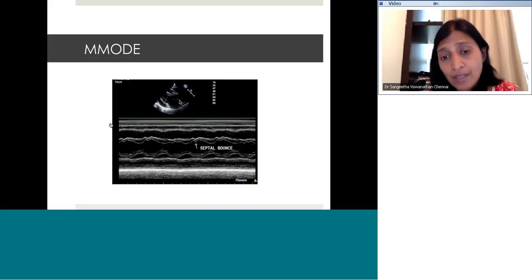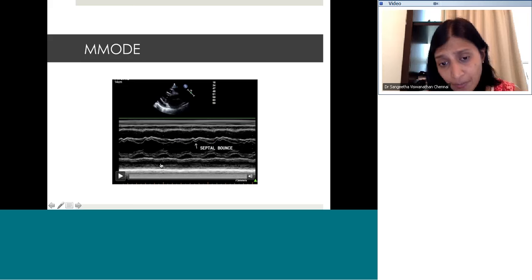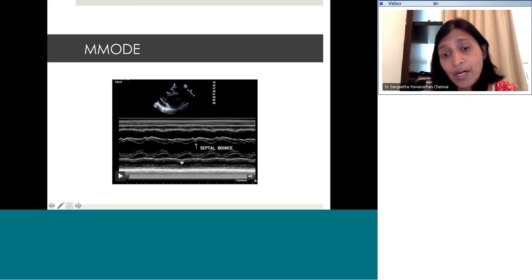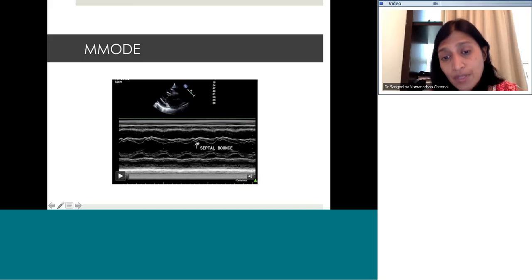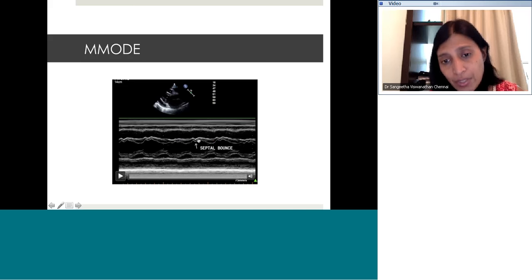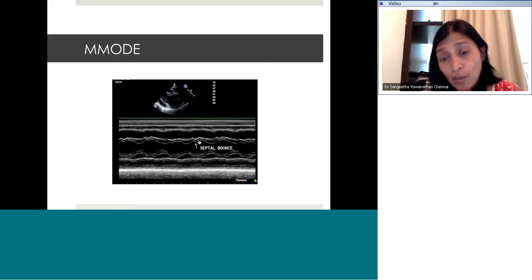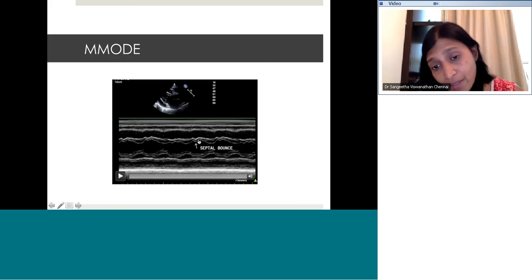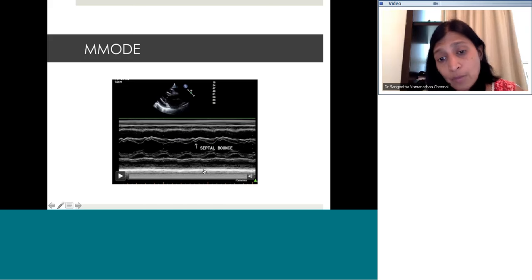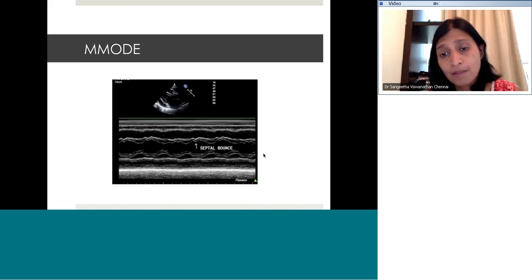On M-mode tracing of a patient with constrictive pericarditis, you can see thickening of the pericardium with some fluid around the heart, and septal bounce during diastole. Due to variations in pressure between the two chambers, there is jerky movement of the interventricular septum. During inspiration, RV pressure exceeds LV pressure and the septum comes towards the LV; during expiration, LV pressure exceeds RV and the septum moves back. This in-and-out movement is captured as septal bounce on M-mode — a very typical finding in constrictive pericarditis.